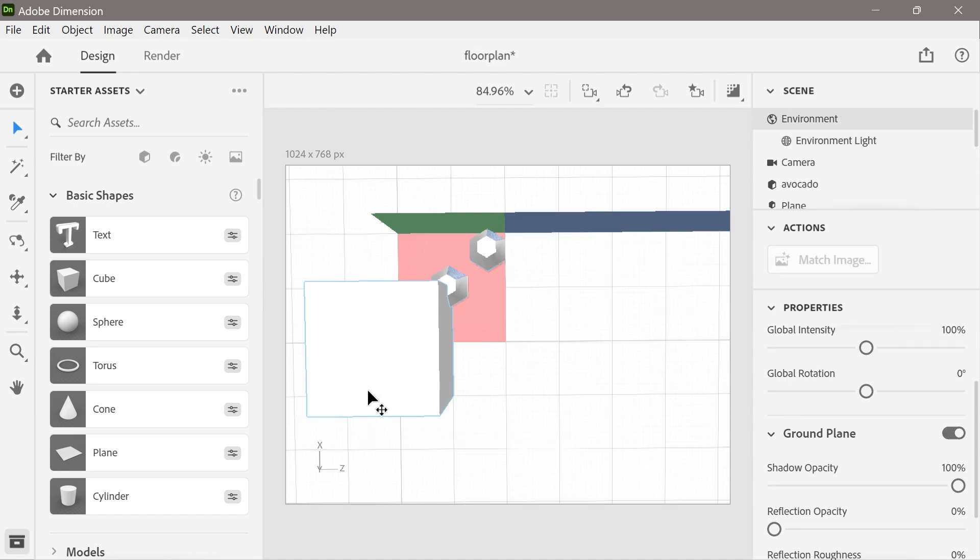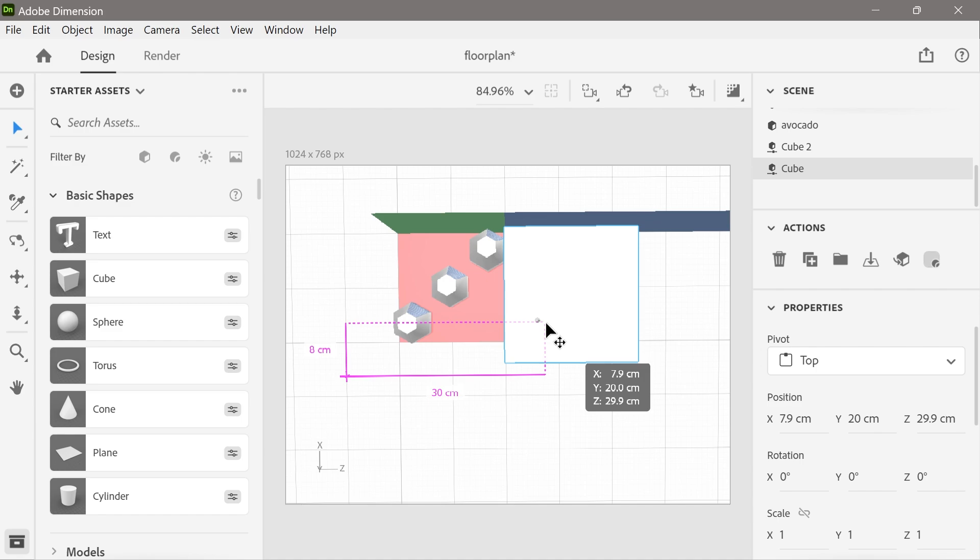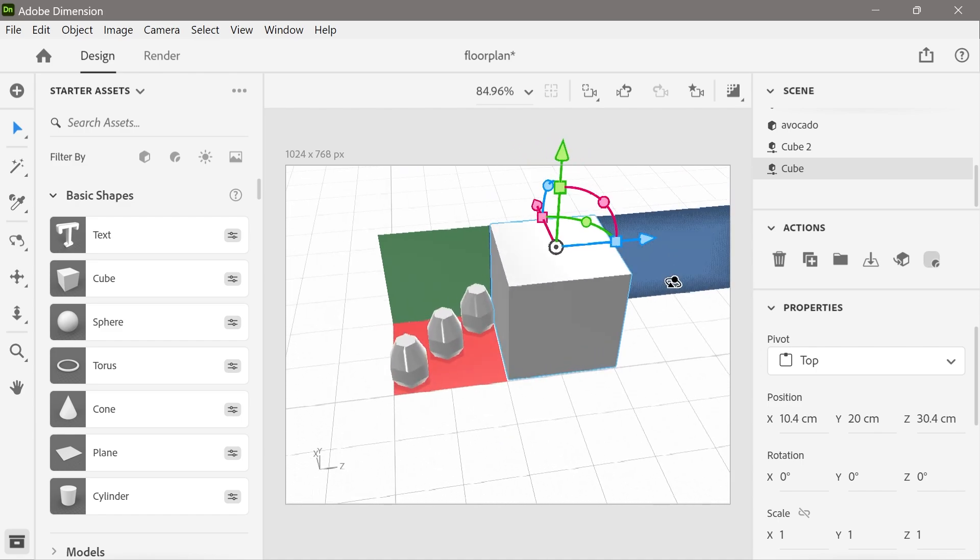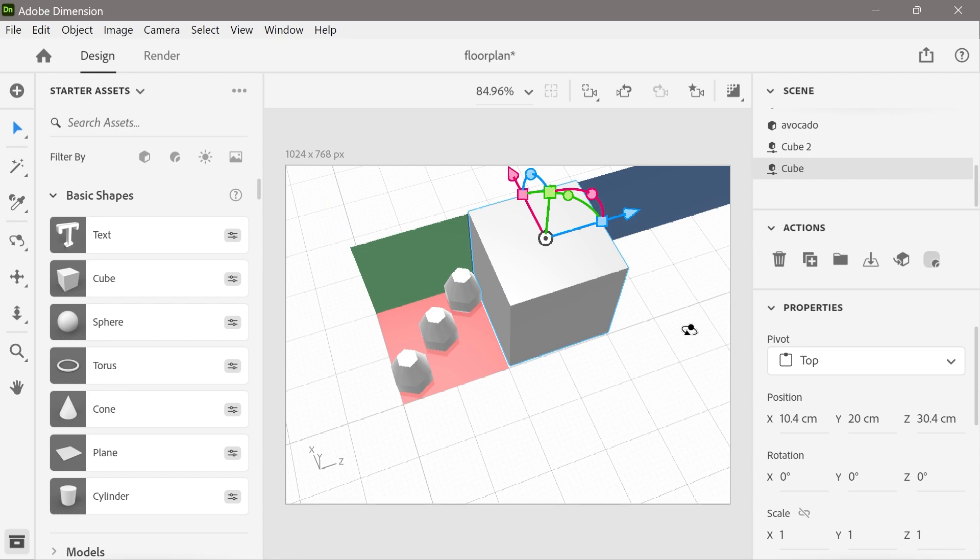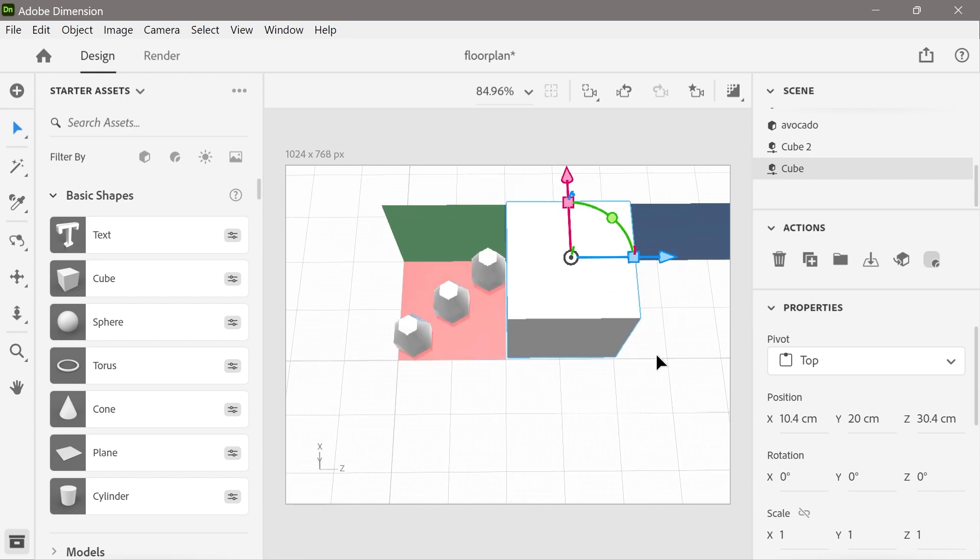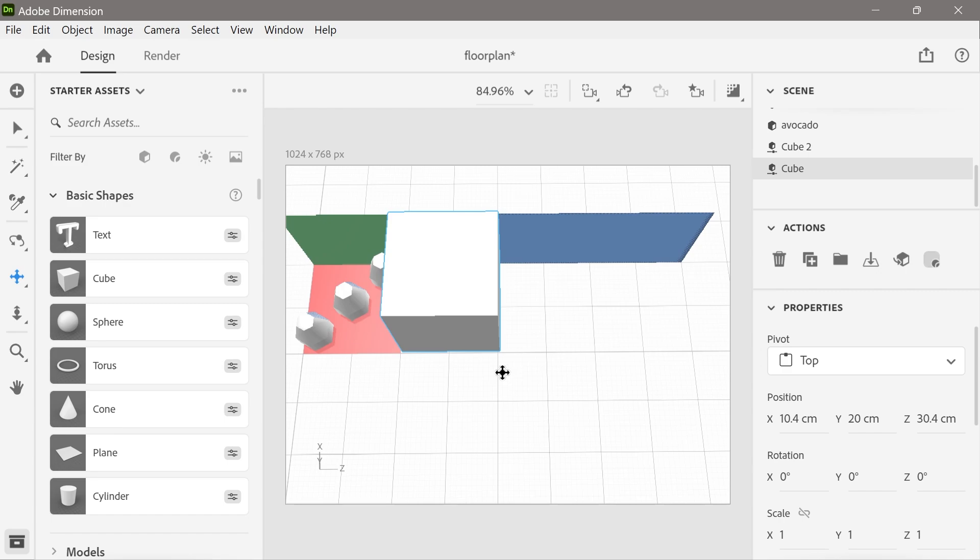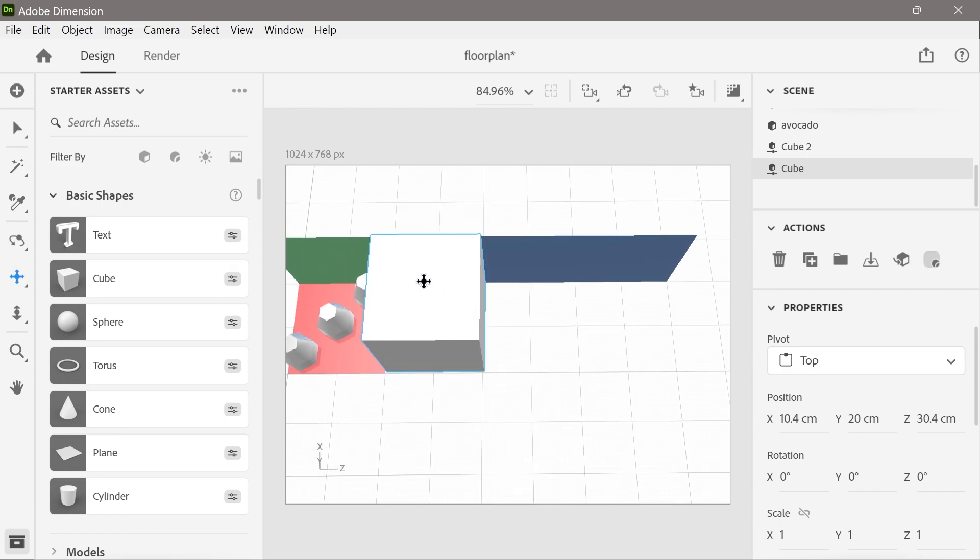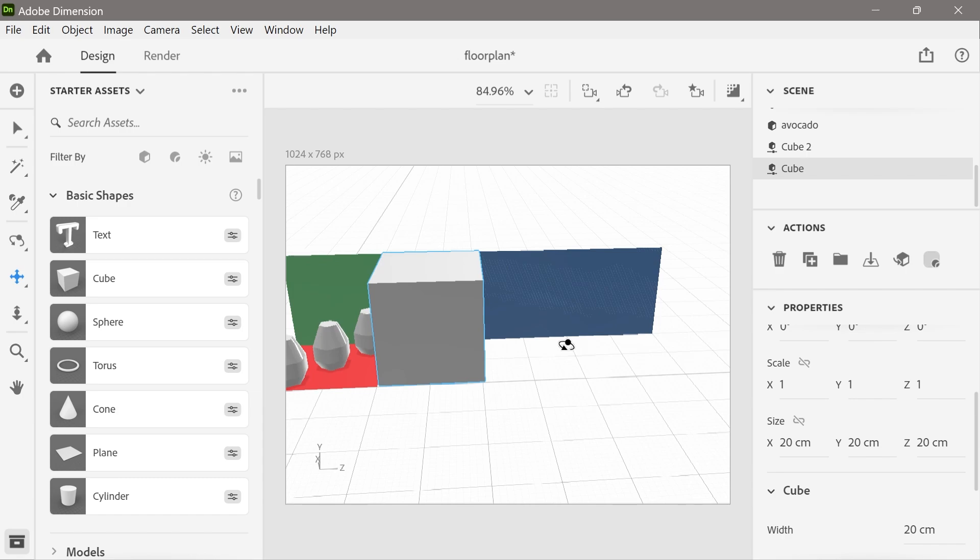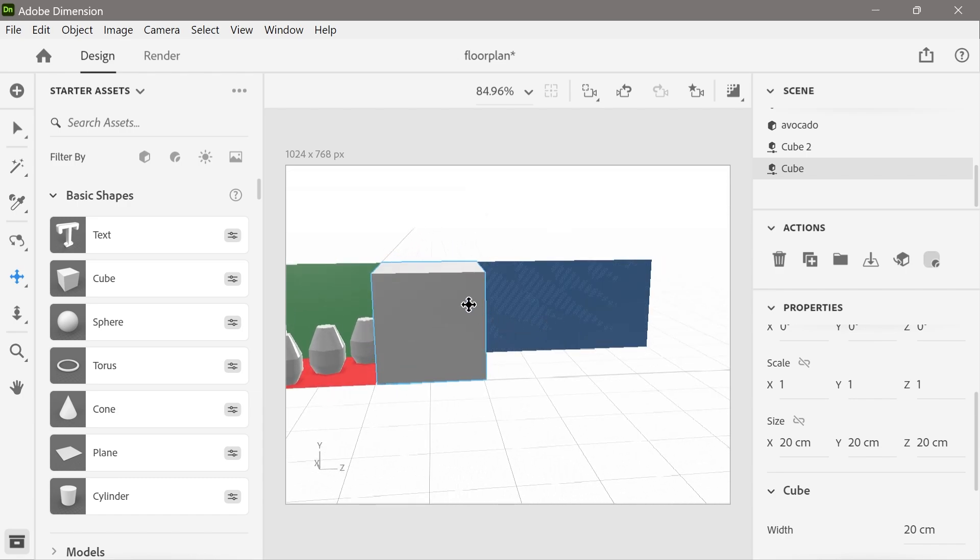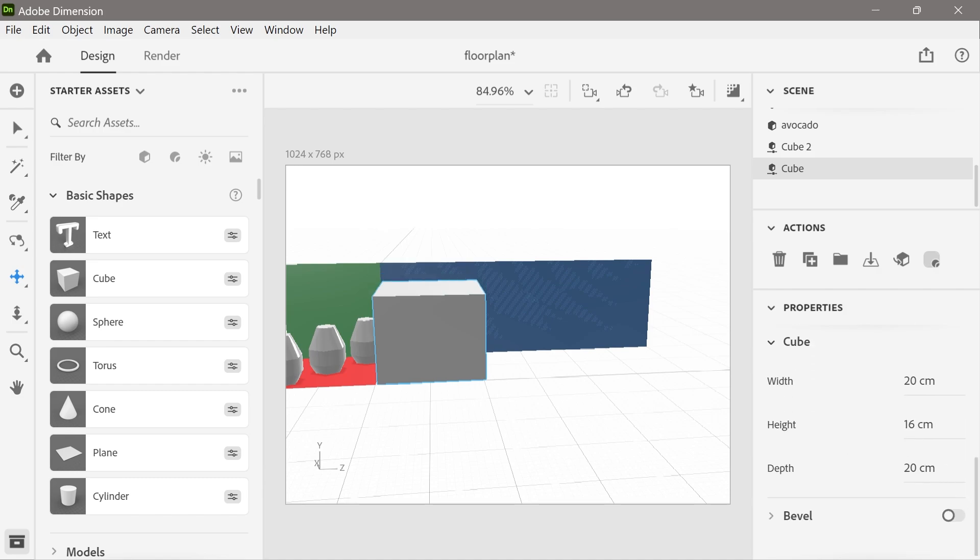We want to move this cube into position. So again, we'll just sort of eyeball the reasonable position for it. And then we need to flatten it. So let's think about what the flattening. It's just going to be reducing the Y to flatten in this situation. Let's try it. Yep. So we flatten it.